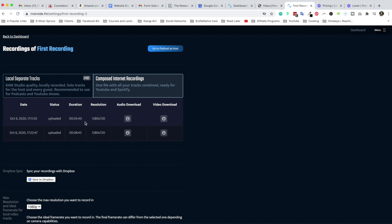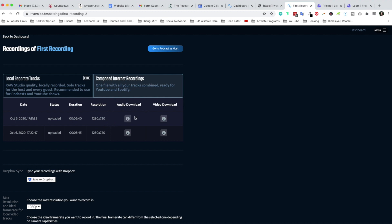Now you'll notice one thing that is universal for both tracks is that you have the date, status, duration of course, and then here you have the resolution. So for the internet recording is 1280 by 720. Not bad, and here you have your audio download and you have your video download. I'm going to show you in a second.